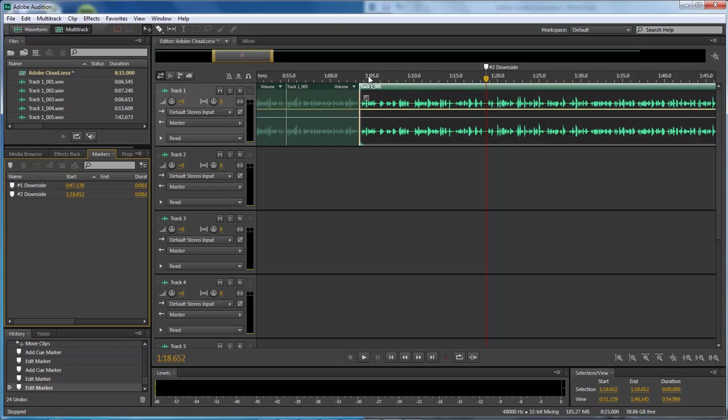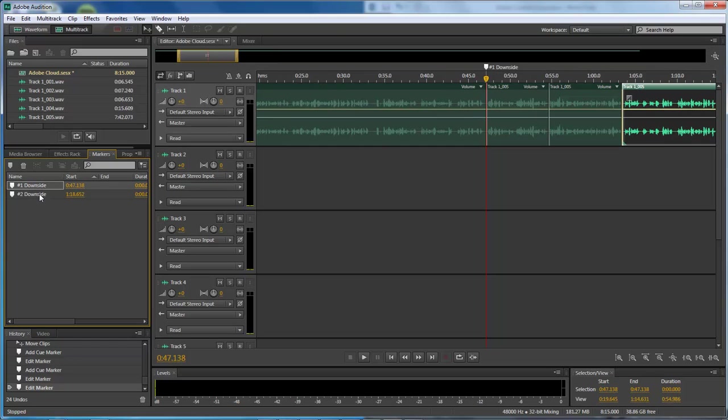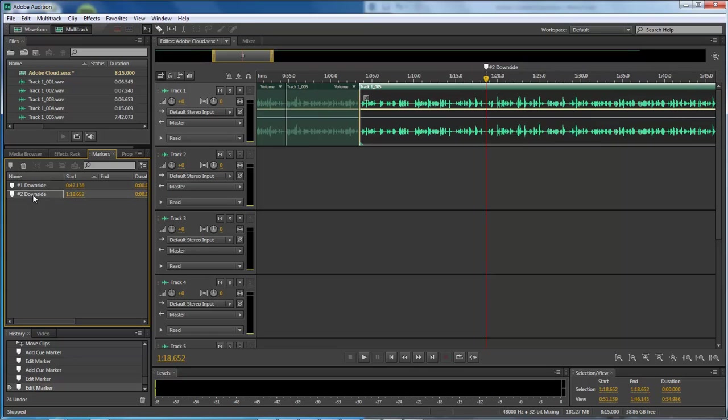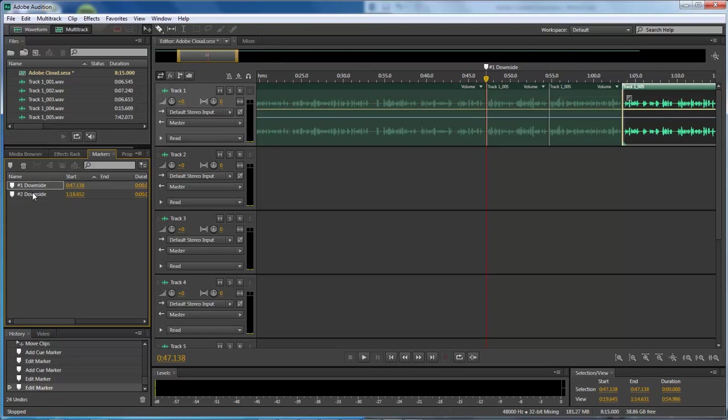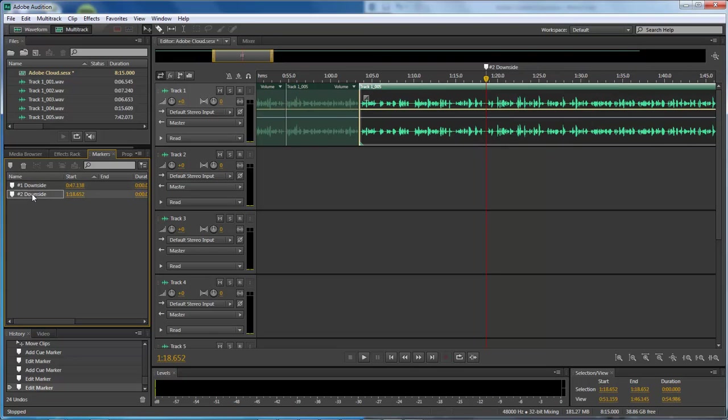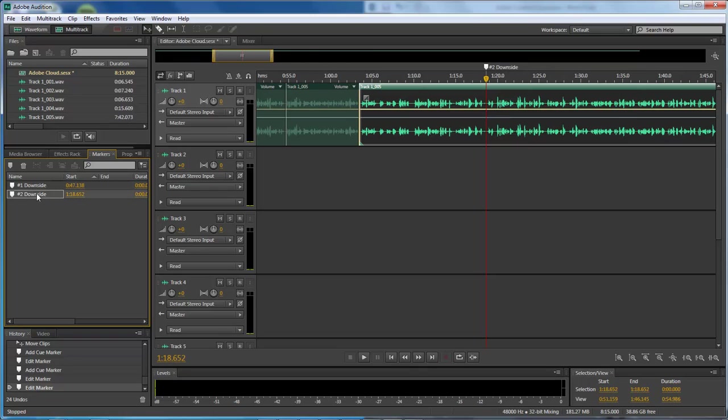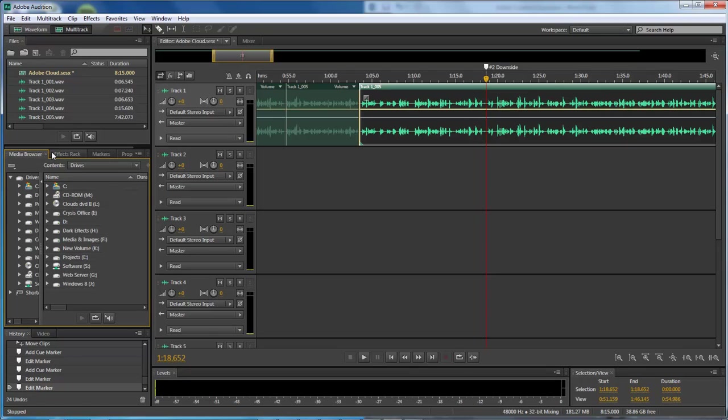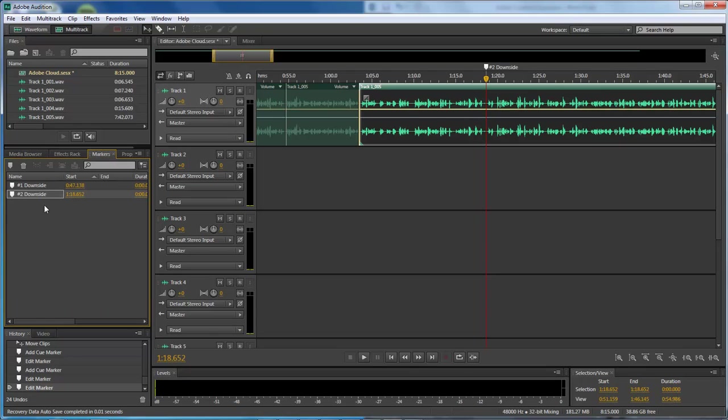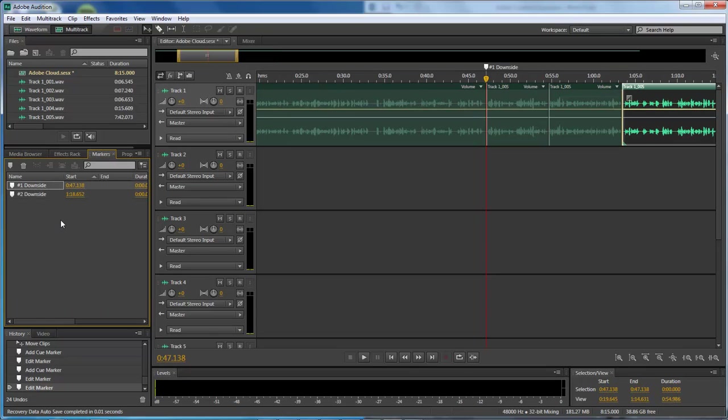So now whenever I need to get to each marker, I just click on it right here and it automatically takes me to that part inside my project. So then I can go in, and if I need to edit out something within my project, I just come over here, choose my markers, and then I can go in here and easily edit out my markers.